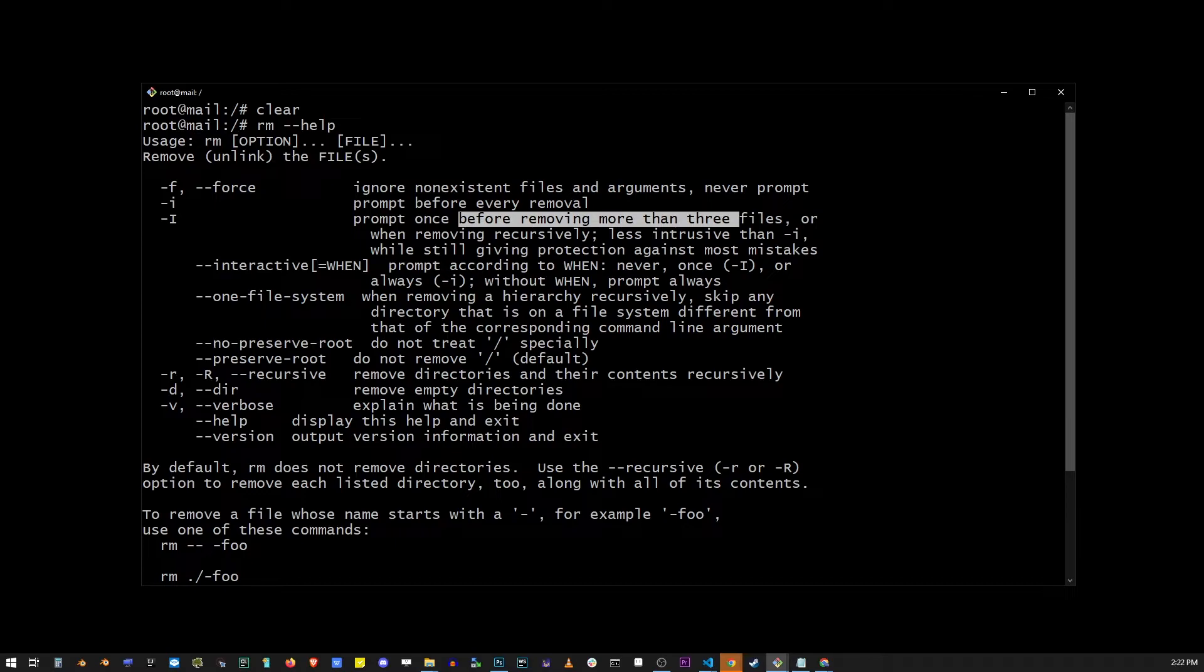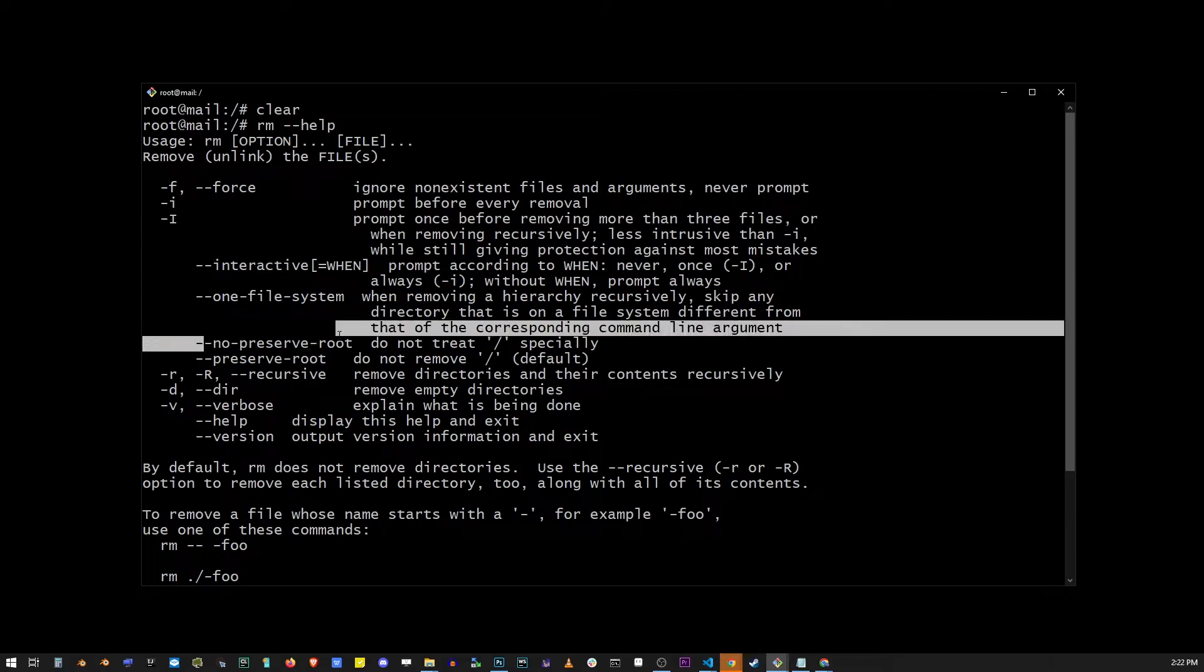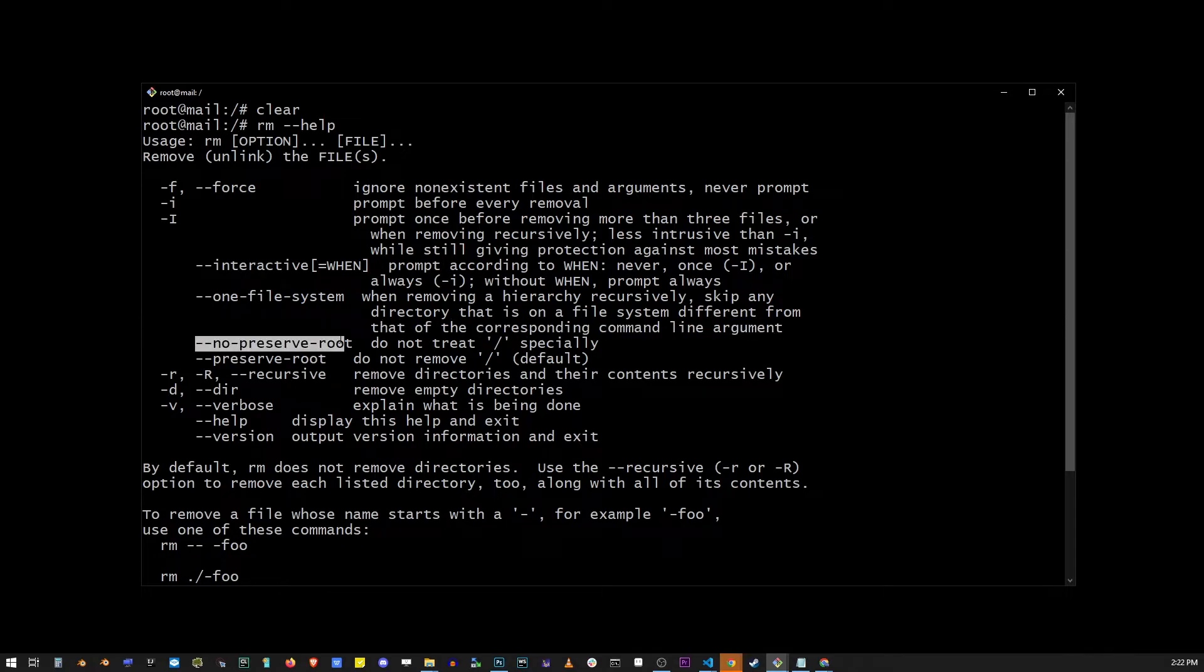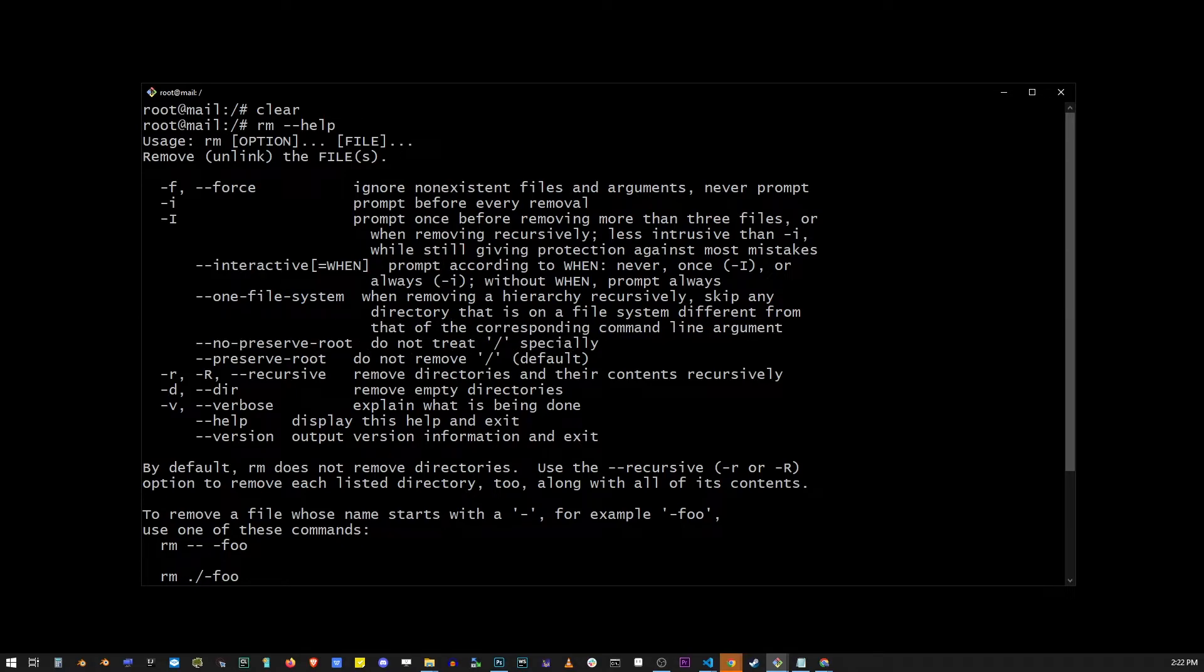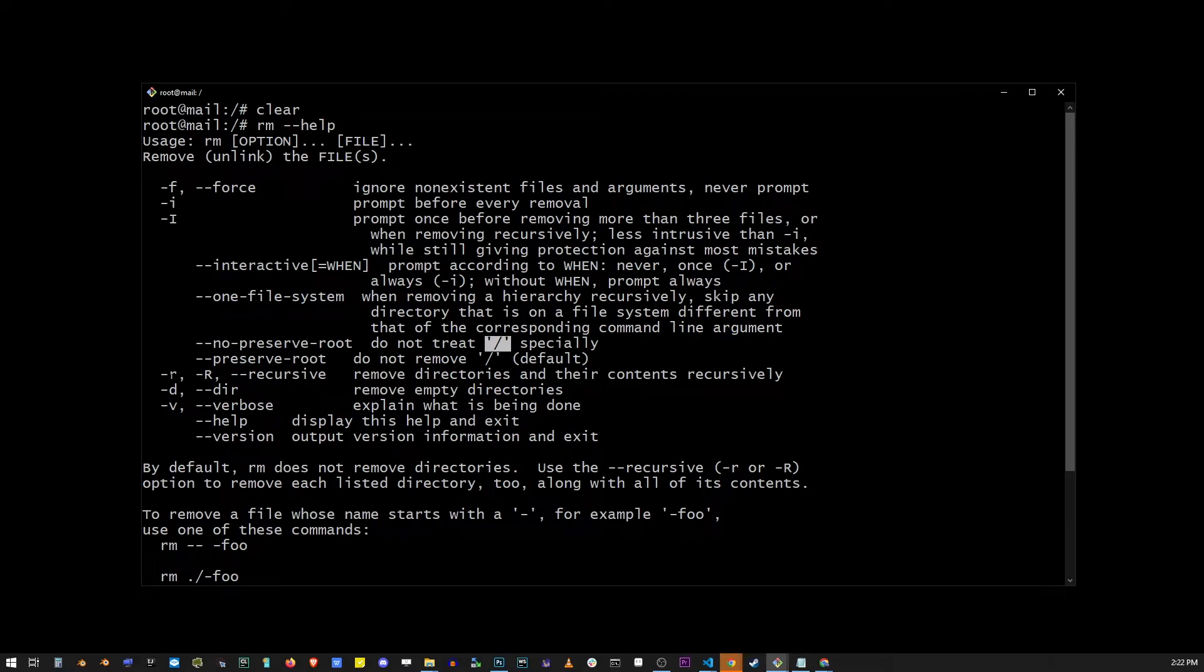You can also use the no preserve root flag, which as it says here, do not treat the root folders specially. One of the use cases for this is removing everything from a hard drive. Again, do not use anything like this in your home directory on your Linux operating system, which would remove all files in home directory.